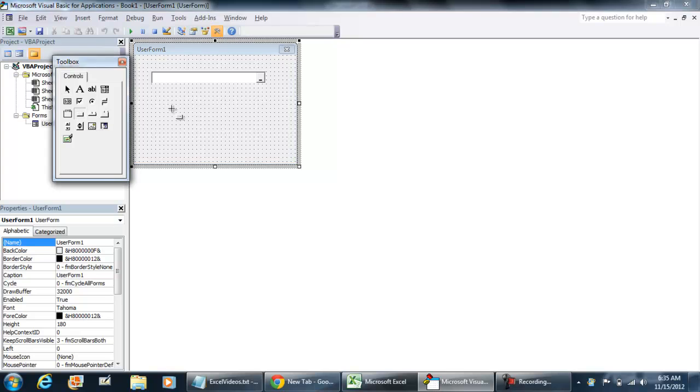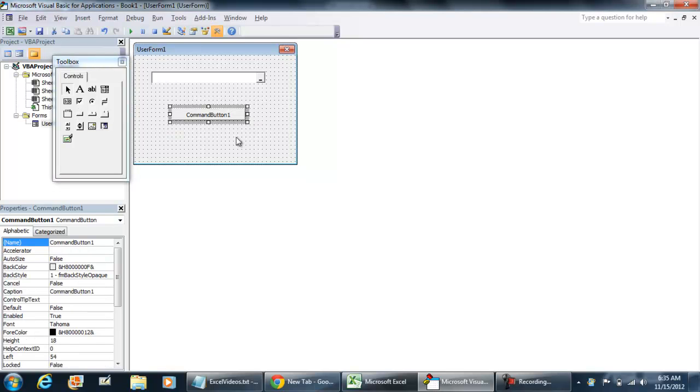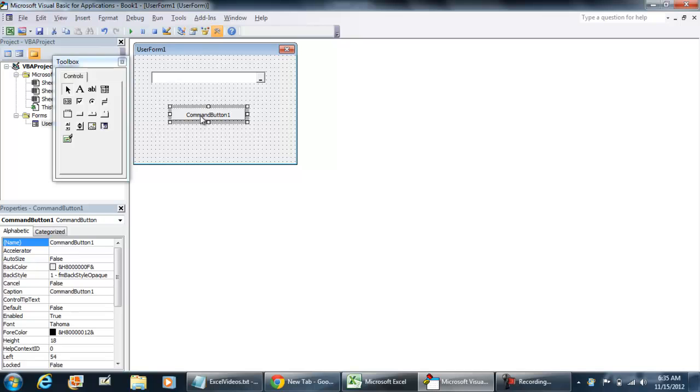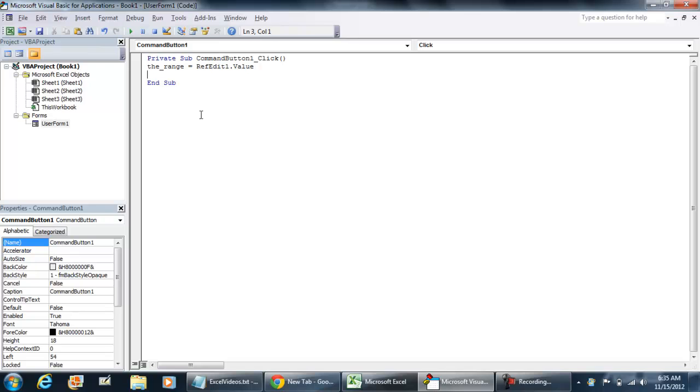Afterwards once you have that information this is the way you would use it. I'm going to put in a command button right here. I'm going to double click the code, double click it so we can get into the code. And the only thing that we have to do.